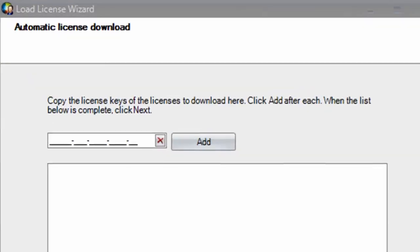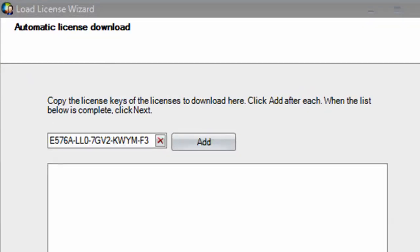The next screen prompts for the key to be entered in. Once the key is entered, click the Add button. The wizard supports the adding of multiple keys, if necessary.